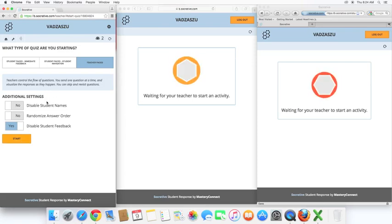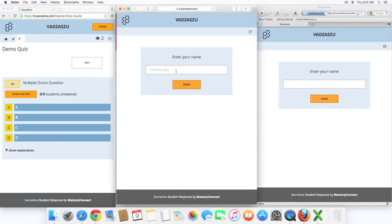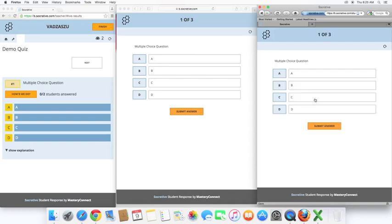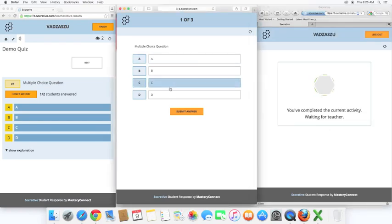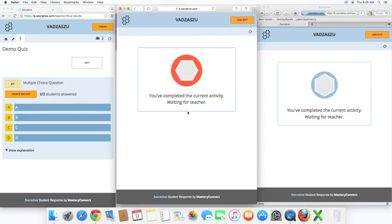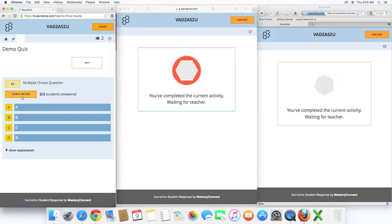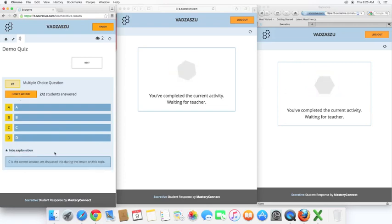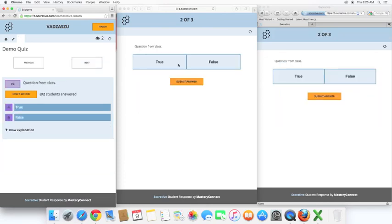Now that we've done that, we can disable student names, randomize answer order, and disable student feedback. I believe C was the correct answer for that one. And here we can see that both students have answered. They're waiting on the teacher. And the teacher has this option here to show the correct and incorrect responses, as well as the explanation that we typed in earlier. And the teacher needs to hit next. Then the next question comes up.